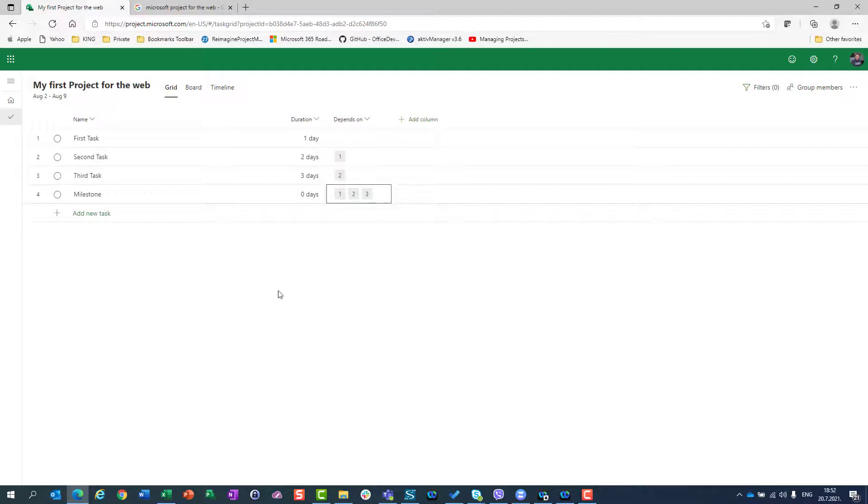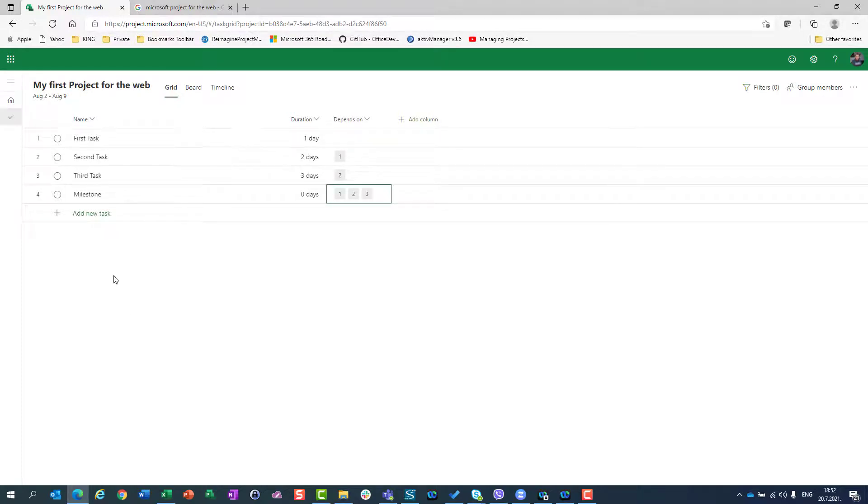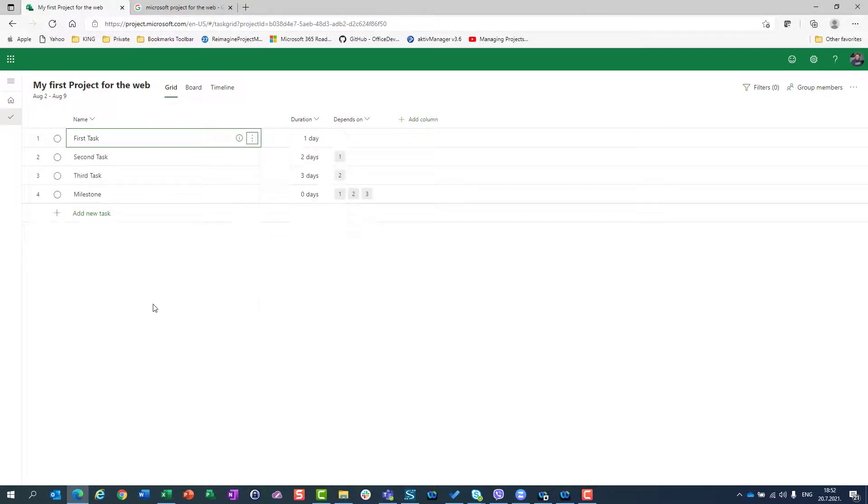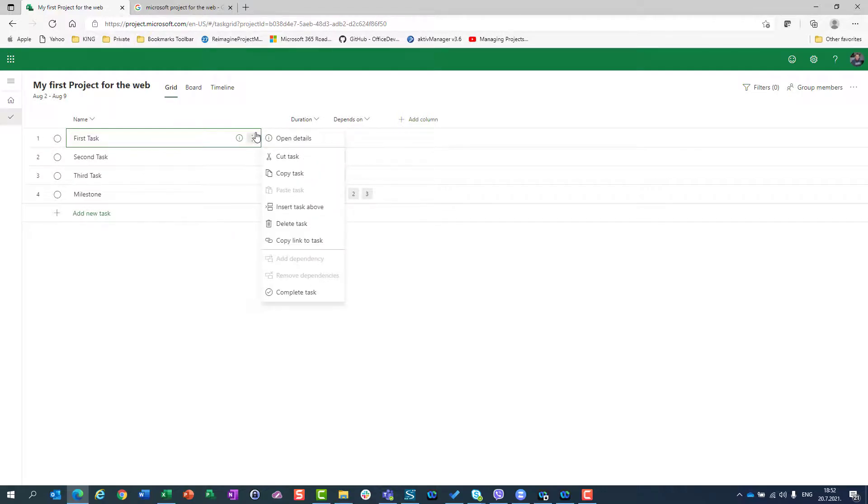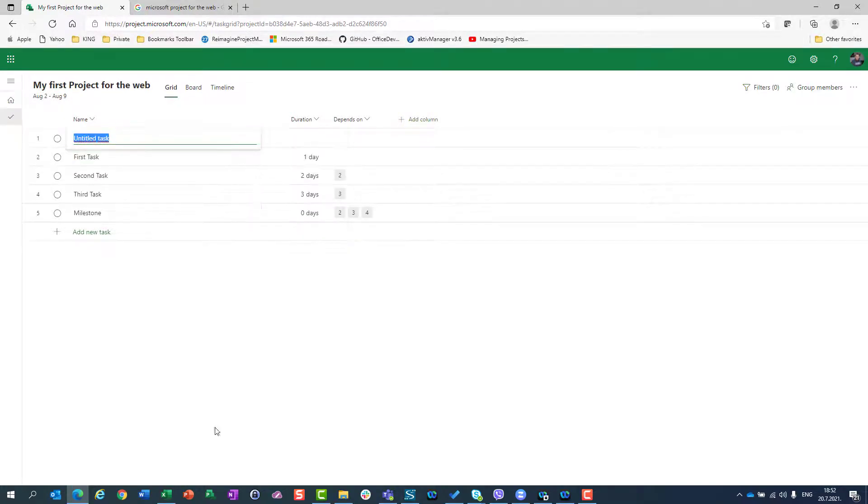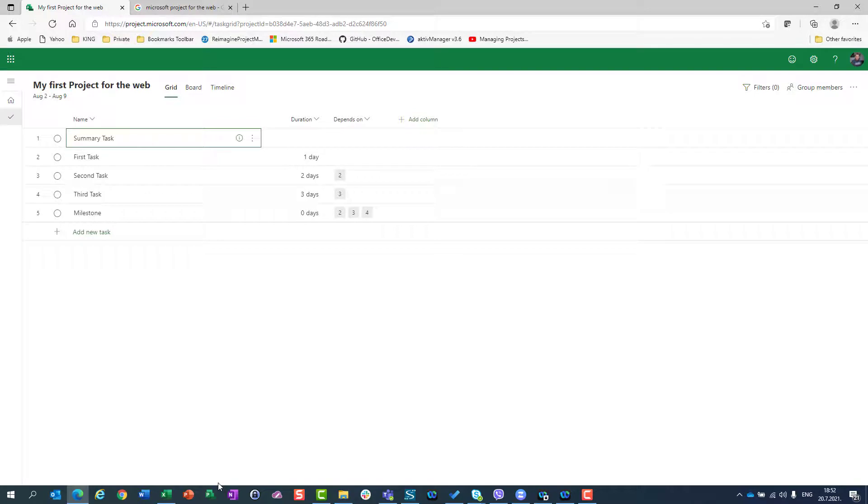That's it. Now, let me show you one thing more. Let's say that you want to have a summary task. What you can do? You can, first of all, insert task. If you want to insert task above, you can go to this task and you will say, I will insert task above and I will say that this is my summary task. I have summary task.